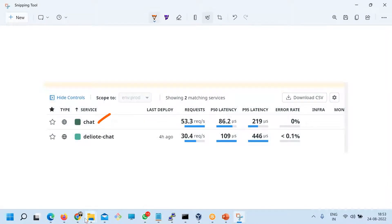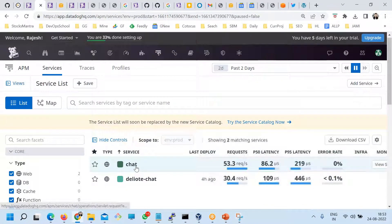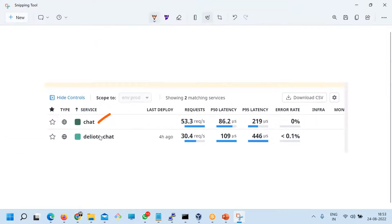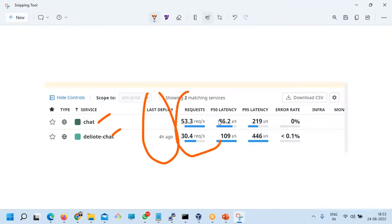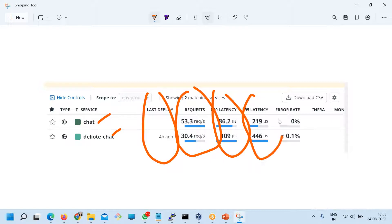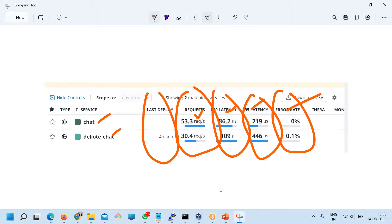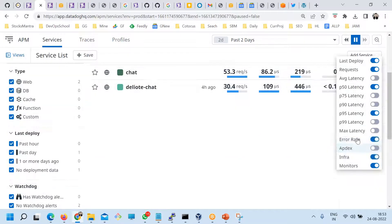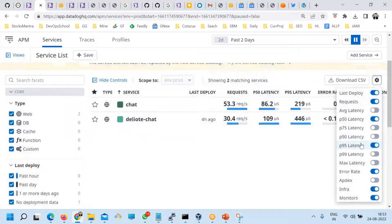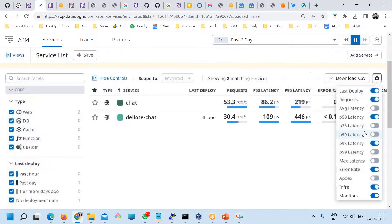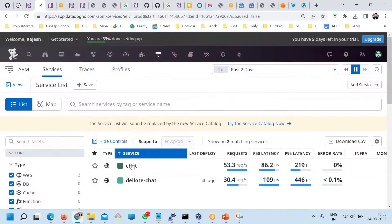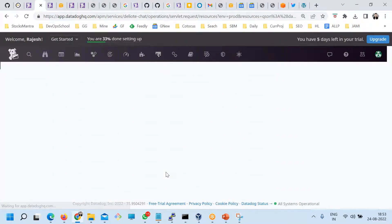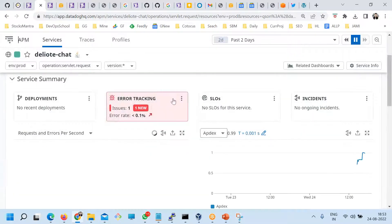In real time you will have hundreds of services here. I have enabled only two services, and this is a summary of them. Look at the summary: you have request, latency, P95. If you want to download, you can download as CSV. You can customize each column using this option — whichever you want to see or don't want to see, you can customize it. More or less, this is the dashboard which you have to understand — each and everything here for monitoring purposes.